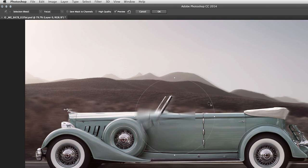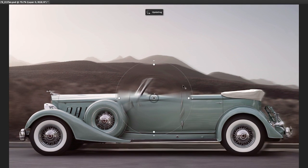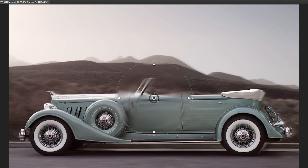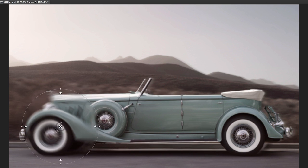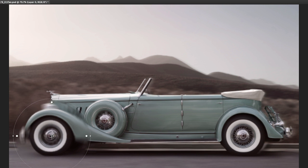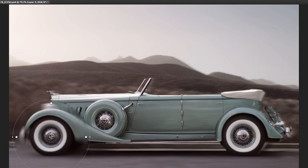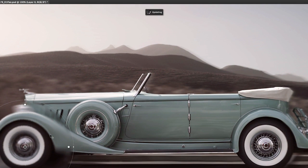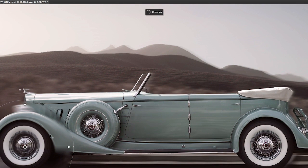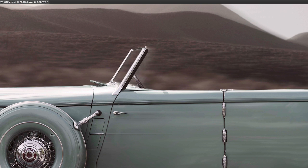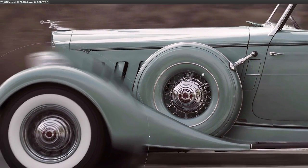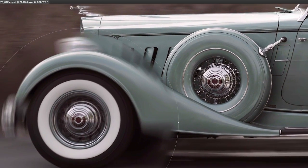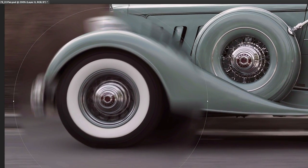As soon as we select Spin Blur, Photoshop is going to create a default ellipse. We can use the pin in the center of the ellipse in order to reposition the spin. Then let's go ahead and zoom in, maybe one more time, and reposition the image so that we can see the spin blur.